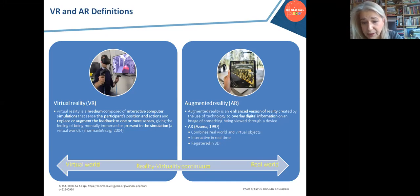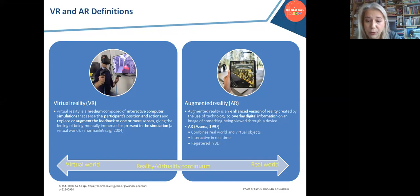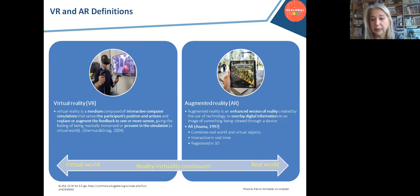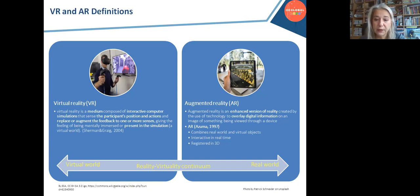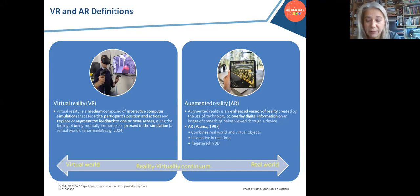On the opposite side, augmented reality is an enhanced version of reality created by a computer, using technology that overlays digital information on an image of something being viewed through a device. I will add statements from Azuma, one of the pioneers in the field: augmented reality combines real worlds with virtual objects, adds virtual elements into the real world so it seems completely part of that world, is interactive in real time, and is registered in 3D, meaning all virtual objects are placed in the proper place at the proper time.